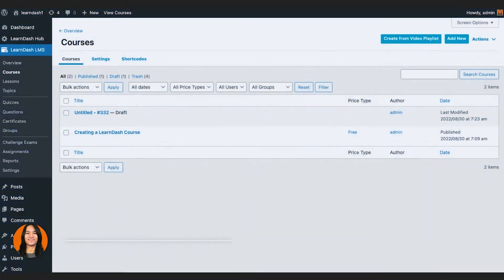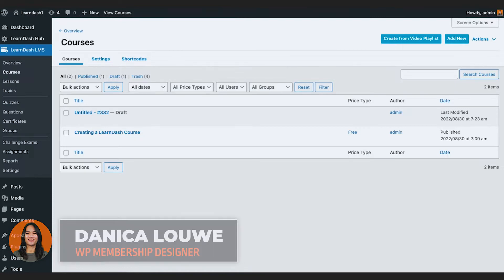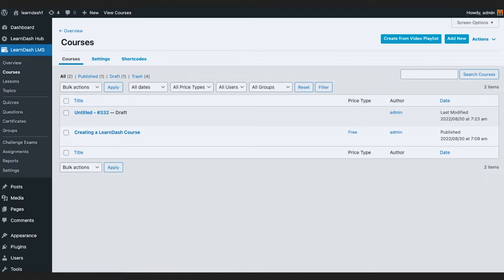Hi, this is Danica and I design WordPress membership sites. In this series we are working on a LearnDash LMS website, and we're going to learn how to set up the content of your courses. In the past video I showed you how the course editor works, and in this video we're going to start adding the course ourselves.